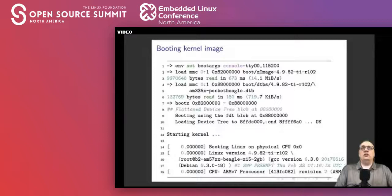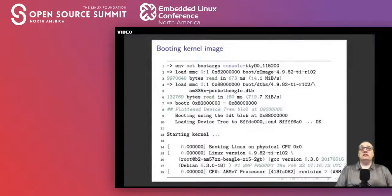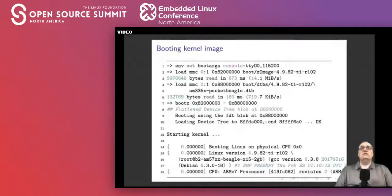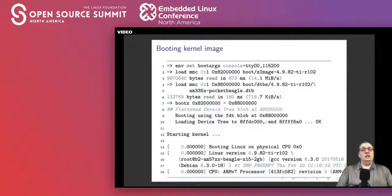Here's what booting a kernel looks like. You set bootargs with the console and baud rate, and optionally the root file system. Then load the kernel into memory — in this case at address 0x82000000 from the first partition of the first MMC device. Then load the device tree for the Pocket Beagle into memory at a known location. Finally, run bootz passing in the kernel address, a dash for no initial ramdisk, and the address of the flattened device tree. The DTB is found and loaded, the kernel starts, and you see it come up.